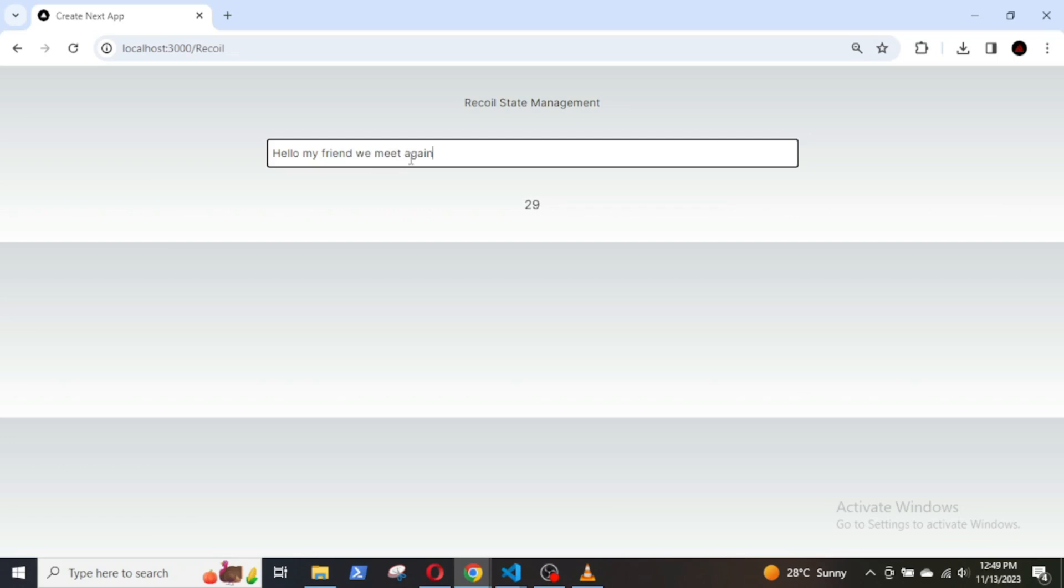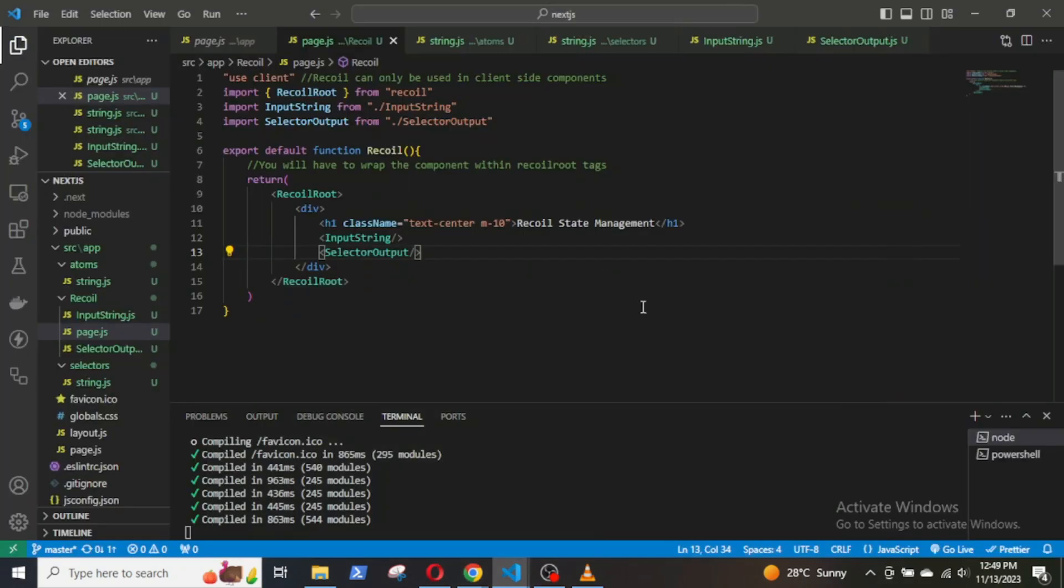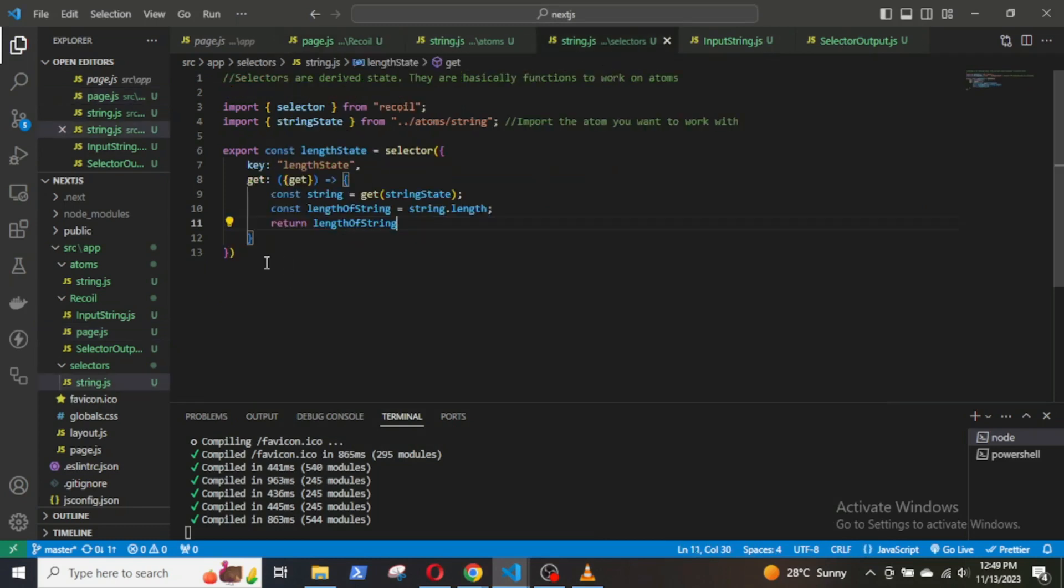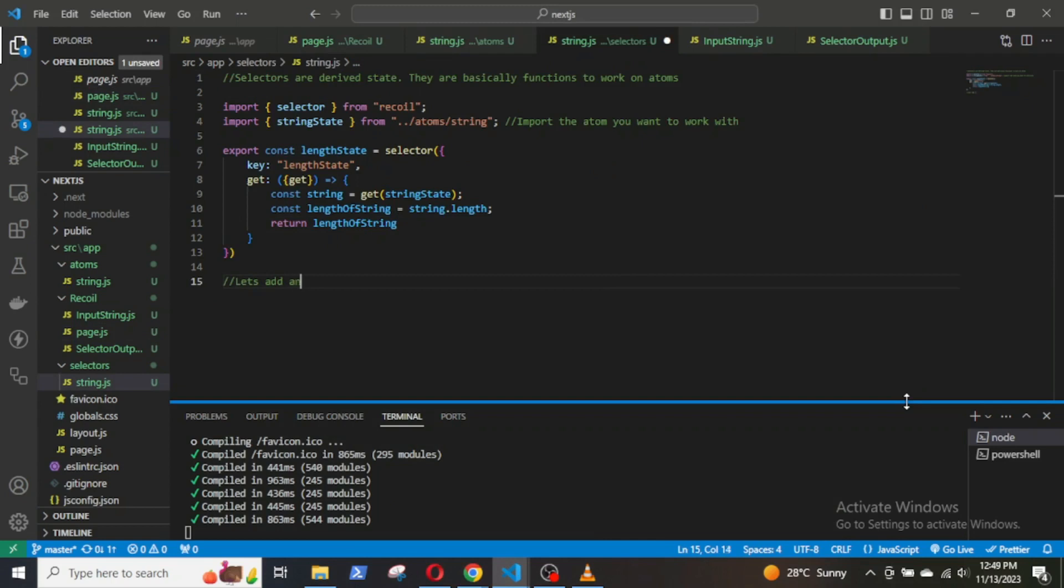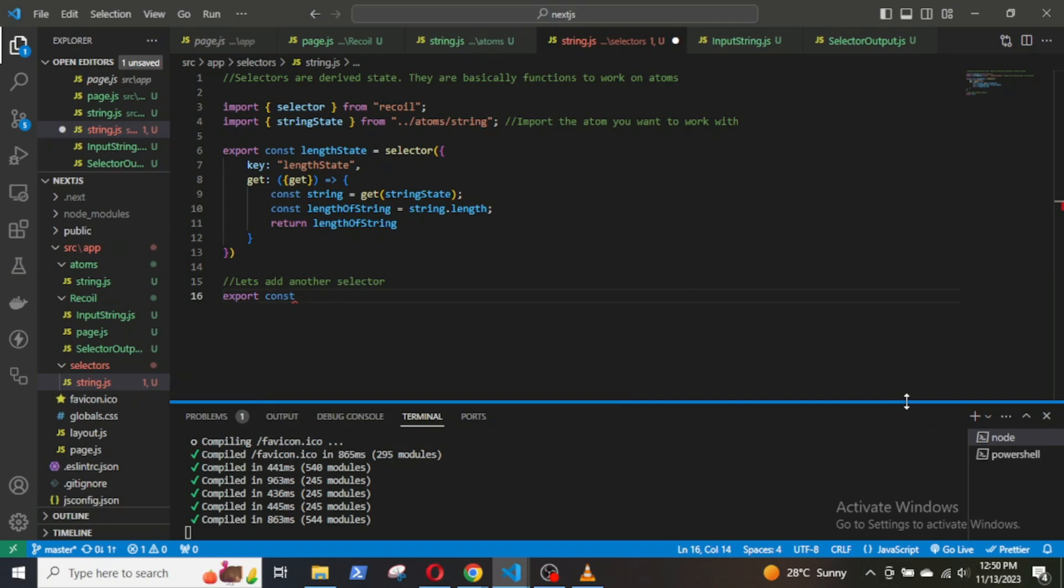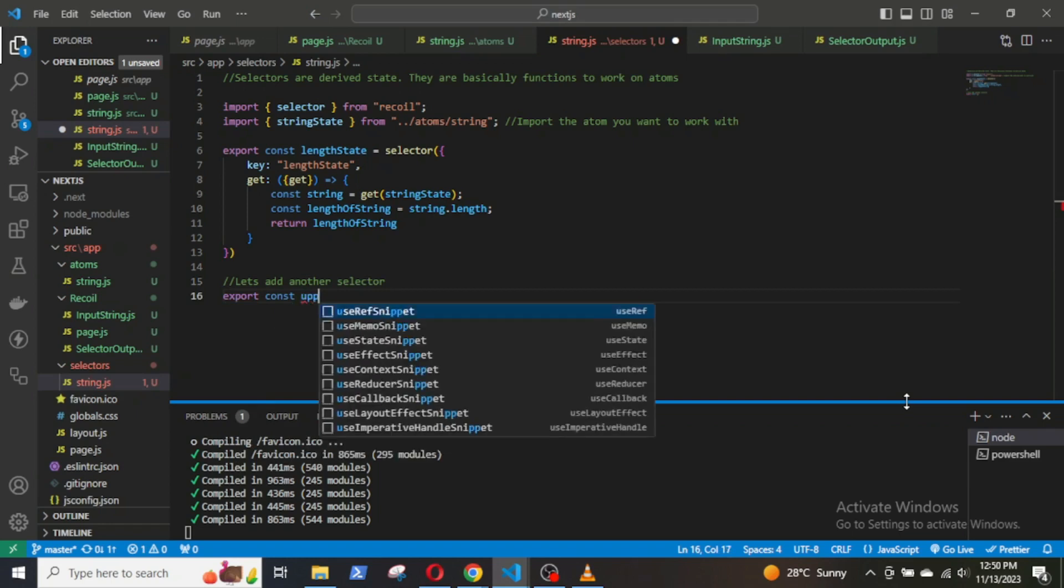Let's create another selector. This time I will convert the string to uppercase. So, export const upperState equals selector.